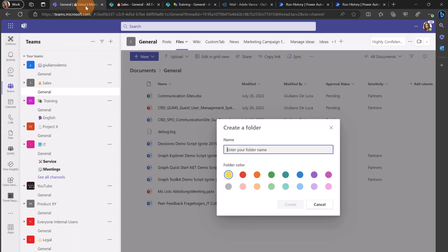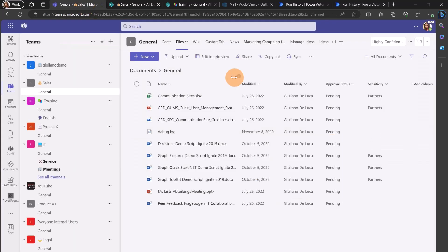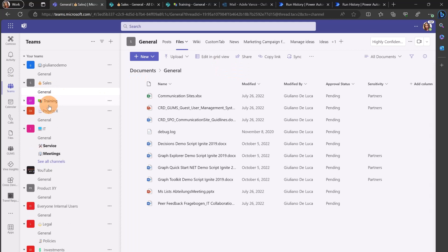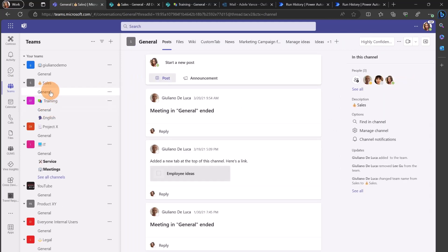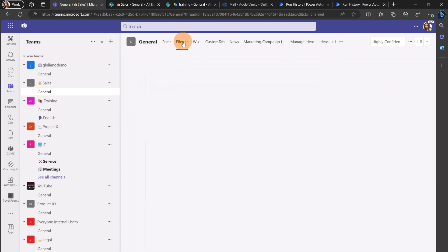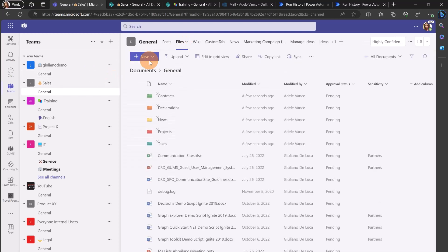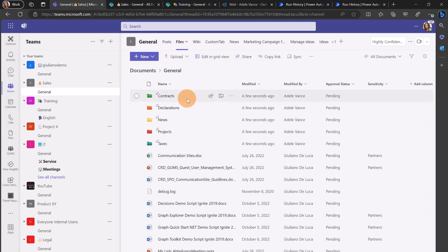I can now jump into the Microsoft Teams tab and let me click on another team and let me reopen this one sales. I'm going to open the files tab and here we go.